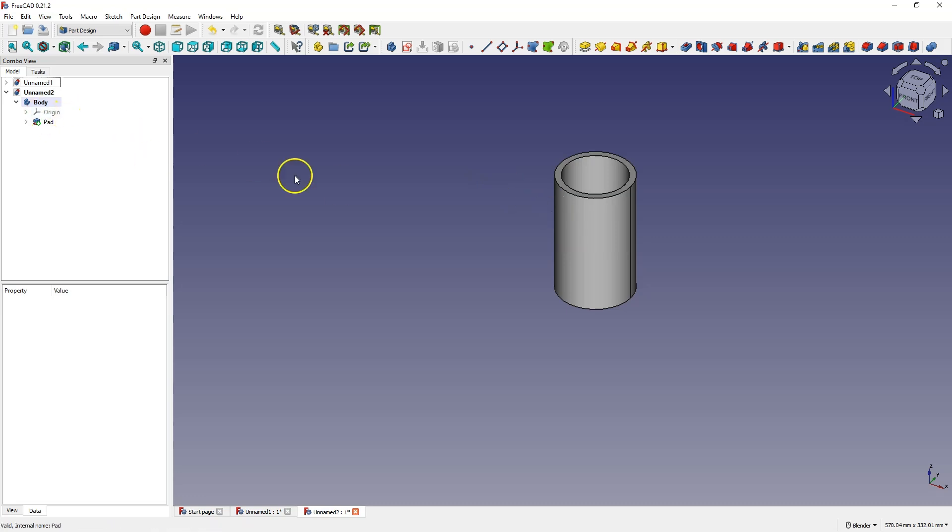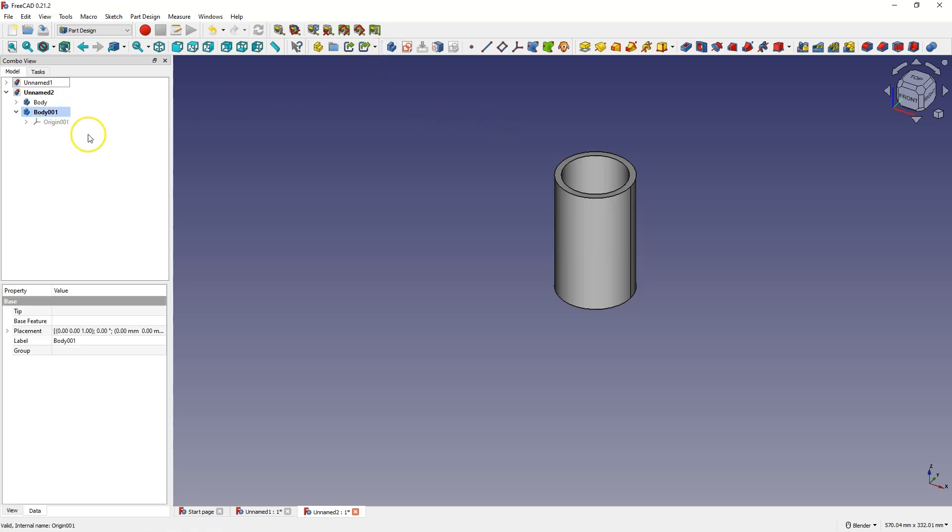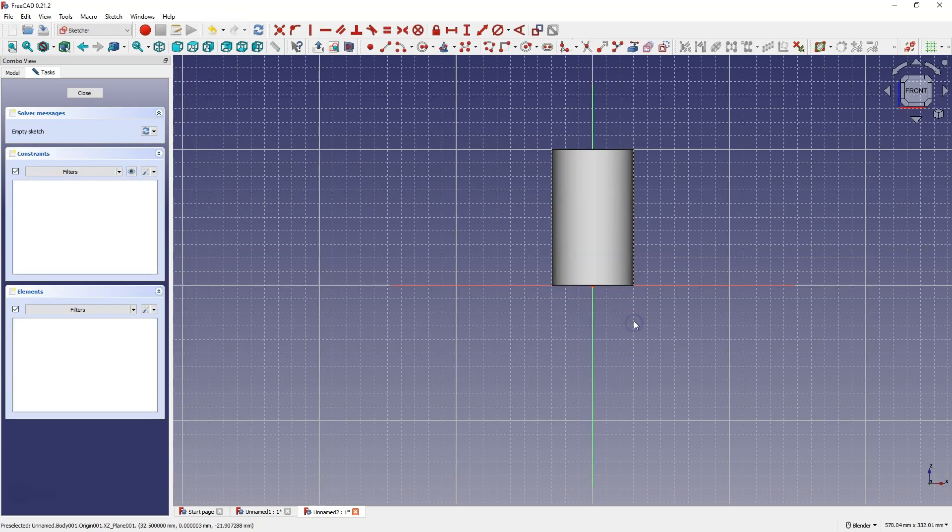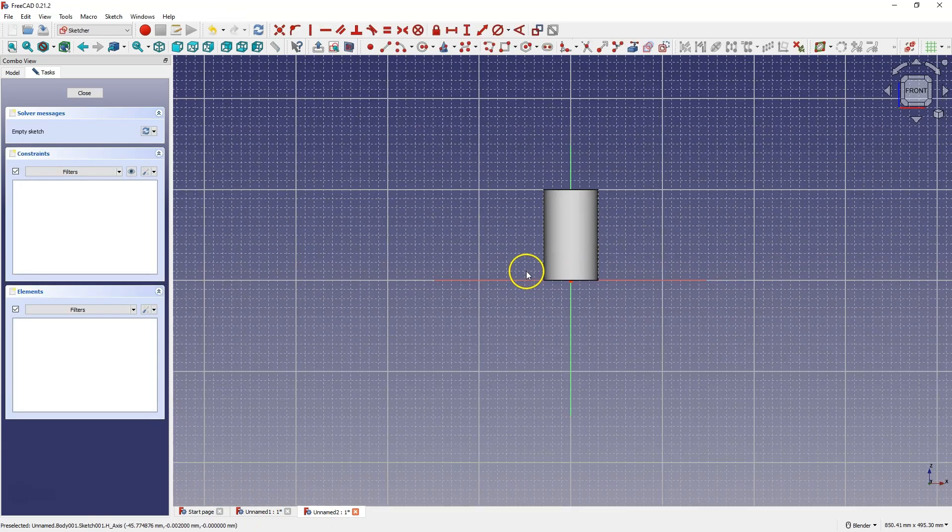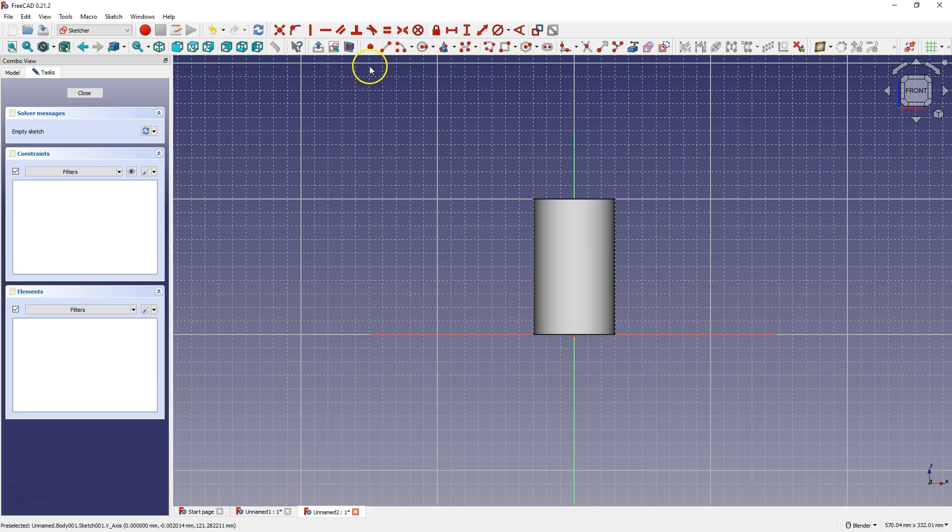And now to create a second pipe. In order for the second pipe to be a separate body, we need to create a new body. And here we create a new sketch. I will create a sketch on the XZ plane. And here I will create a guideline that will be used to create a reference plane so that later I can create a sketch on this plane and add a pipe.